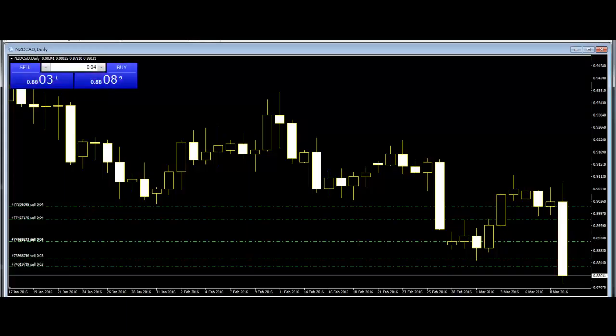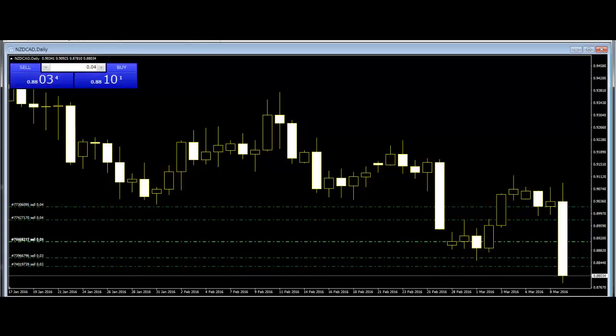Harami: Harami is a two-day pattern that has a small body day completely contained within the range of the previous body. The bodies are opposite in color.